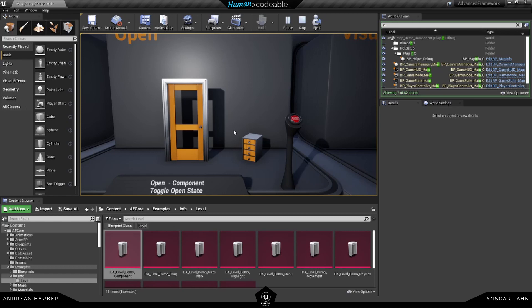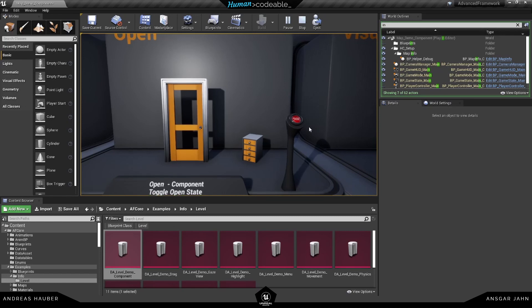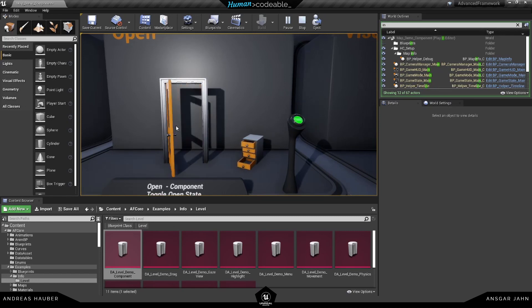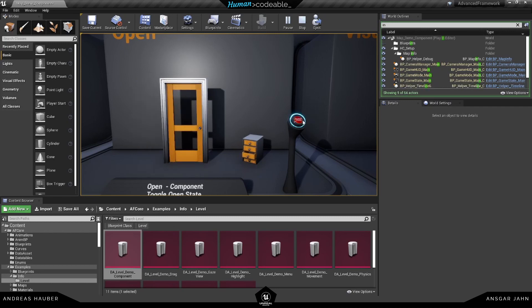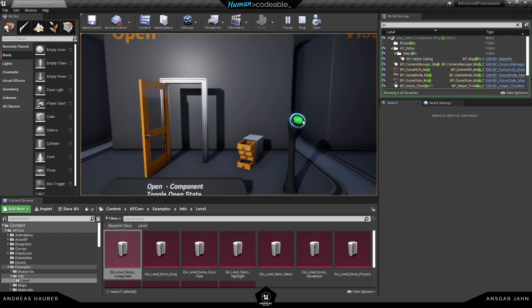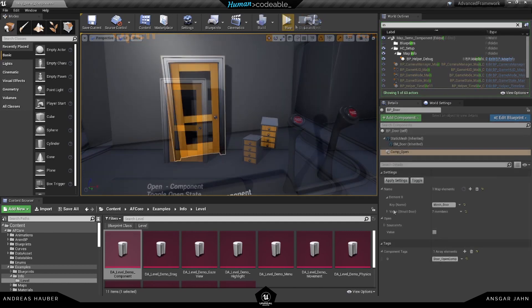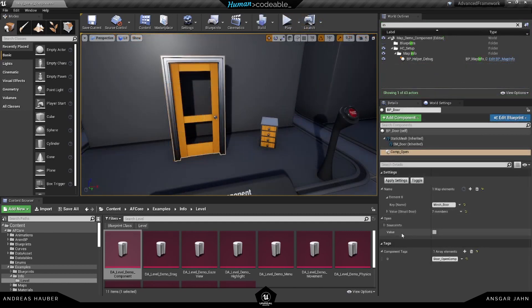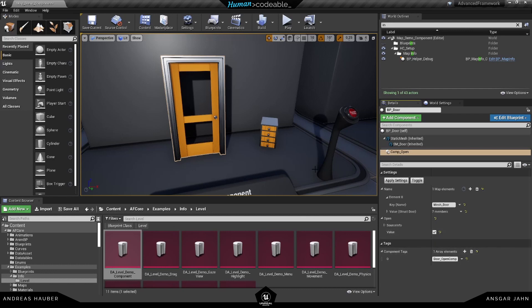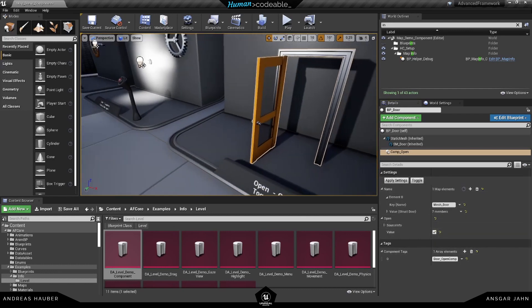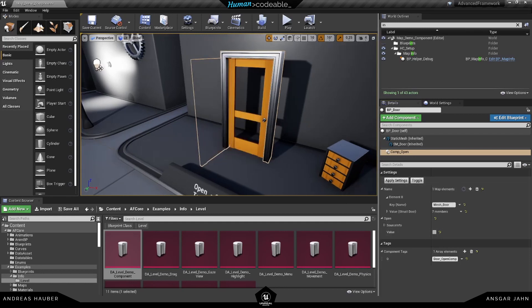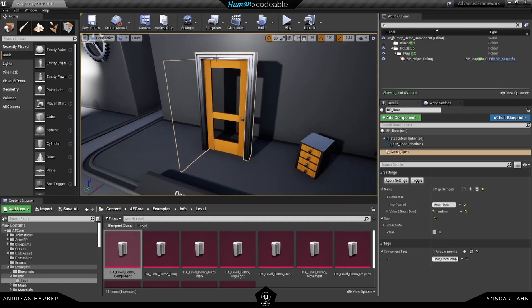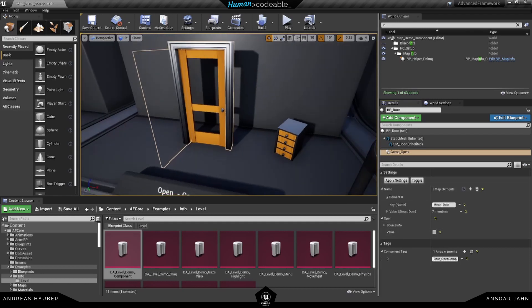We have two examples here. For this one, you can see this is rotating and this here is using the translation. Basically, the open component has a bool for either it is open or it is closed. In this case, it's closed but we can set this here to true and apply the settings and then the door will open, or we can just toggle it and the door will close again.